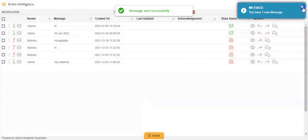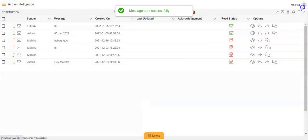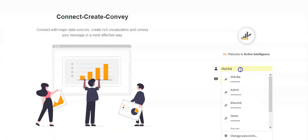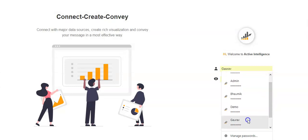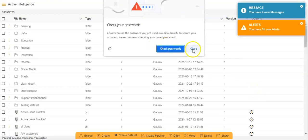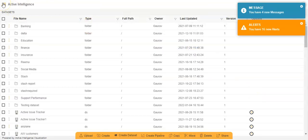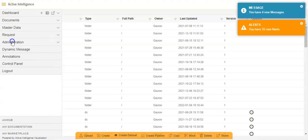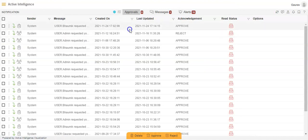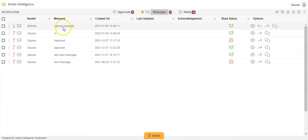Once the user with whom I have shared the message — say Gaurav — logs in to his account, he will be able to see the messages by going to the hamburger menu, then the Request section, and then clicking on Notifications. You will see that the message has come — there is one message — with the subject line 'approval required'.